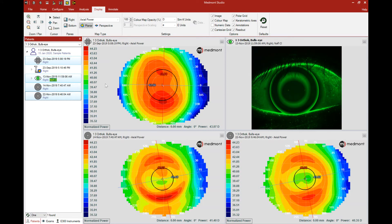This simple and efficient function provides you with a method to share digital information with another user of Medmont or with your lab consultant.